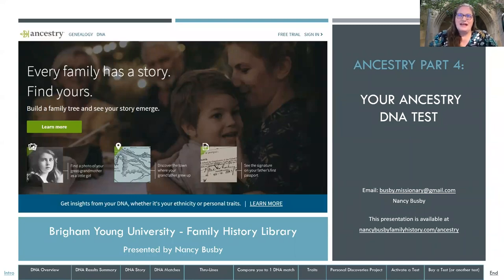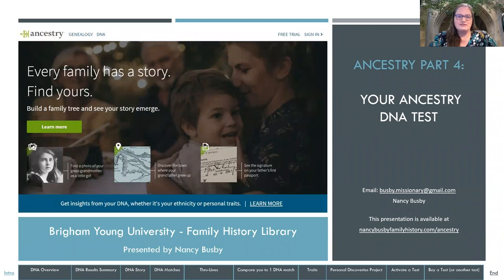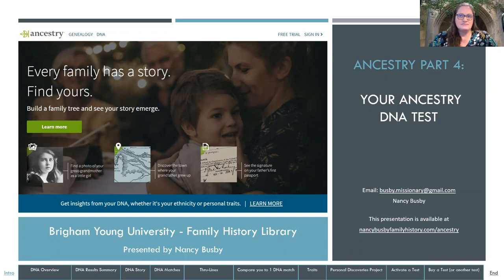We are beginning with Ancestry Part 4, your DNA, your Ancestry DNA test. This is primarily to review and go over all the different menu options in Ancestry and what is available when you take your DNA test through that company, and also to acquaint you with some of the different searches you can do within their website. My email address is busby.missionary@gmail.com if you have questions. The presentation PDF is also available at nancybusbyfamilyhistory.com/Ancestry.